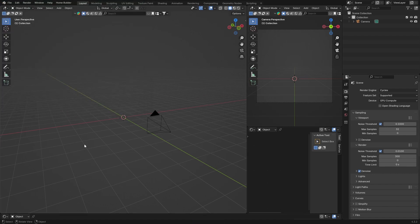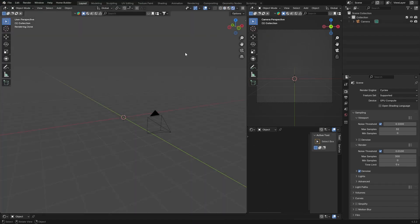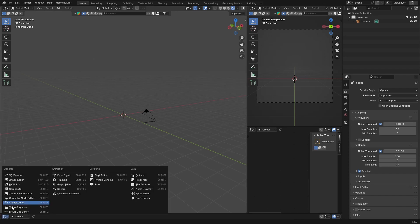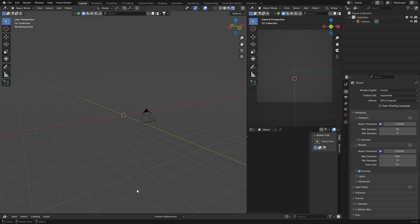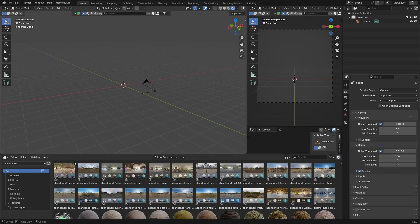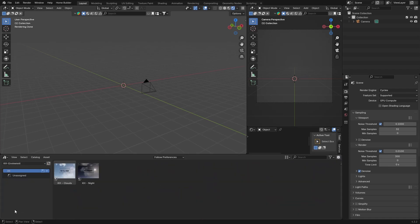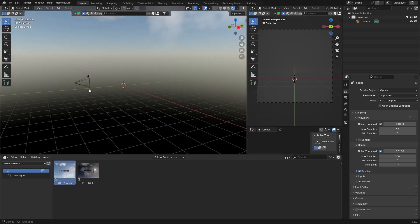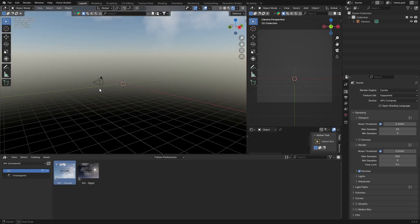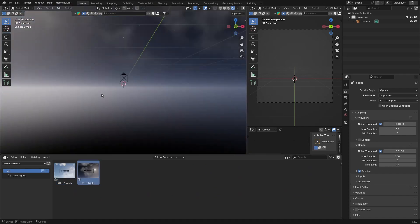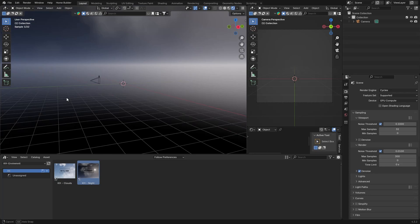You can see everything is dark. Now how do you use this? All you need to do is click here, go to your Asset Browser, drag this up and click there and look for KH Environment. All you need to do is just drag this in like that and you've got an HDRI.